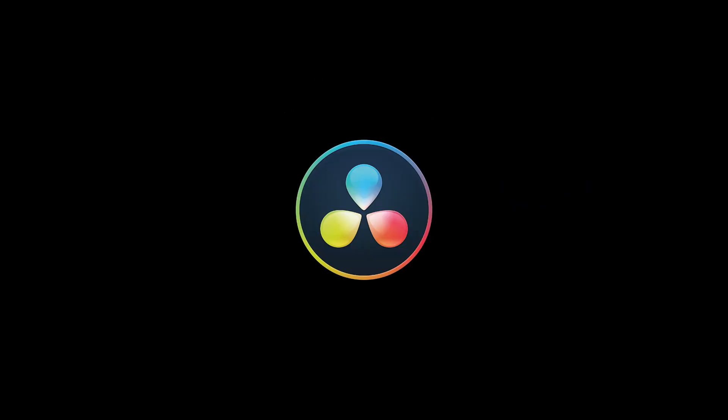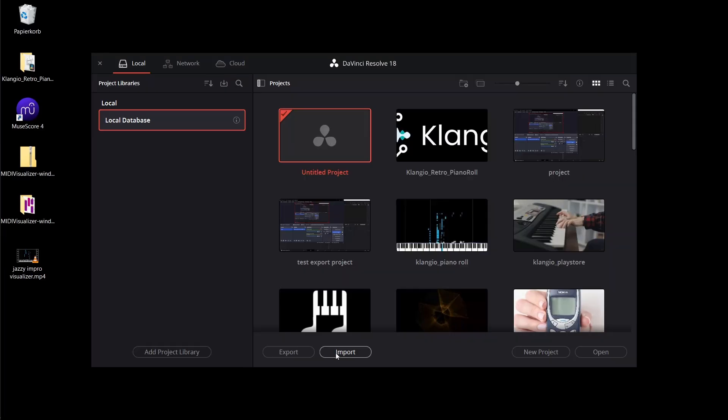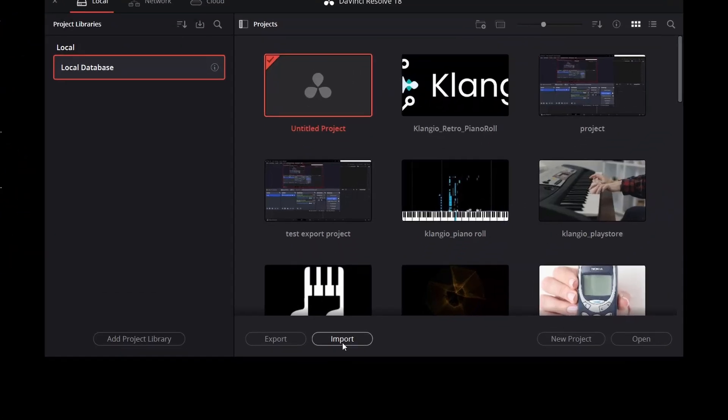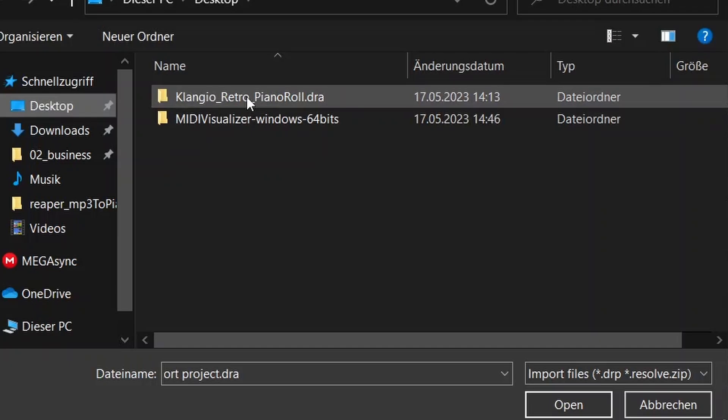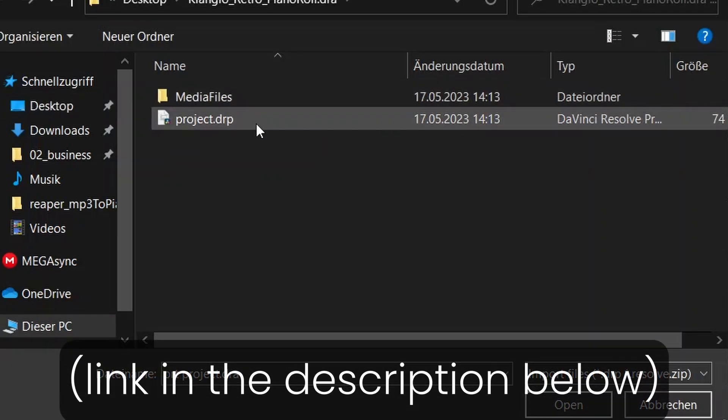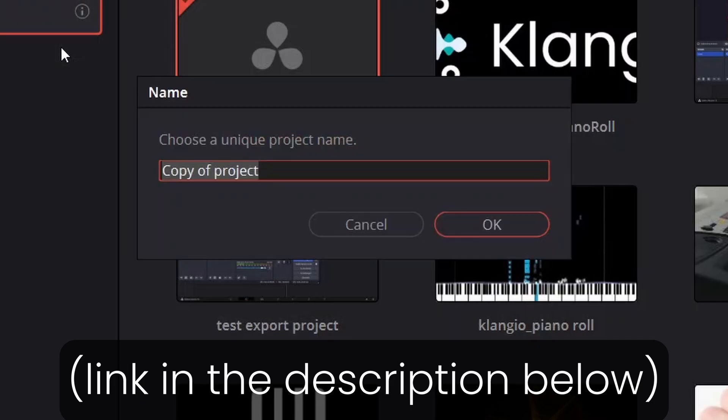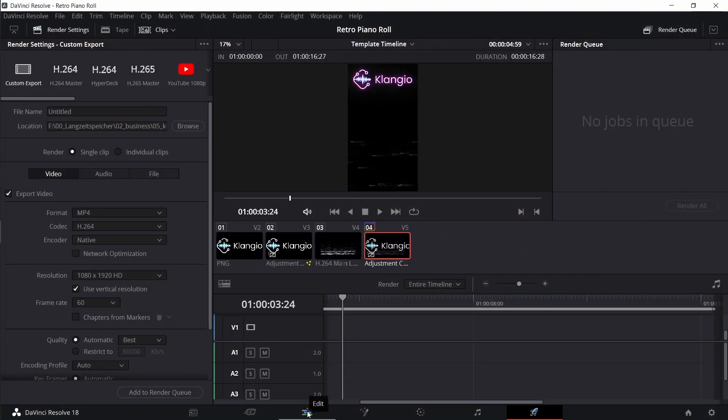Download and install DaVinci Resolve for free, and open it up. Click on Import, and open the Retro Piano Visualizer project, that I've provided in the Additional Resources below.